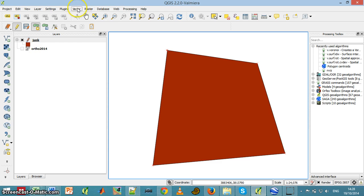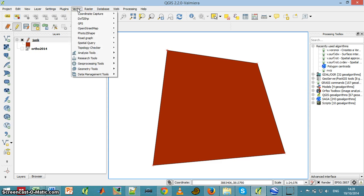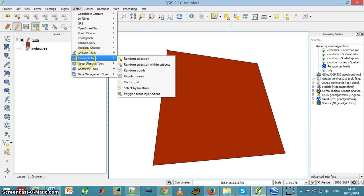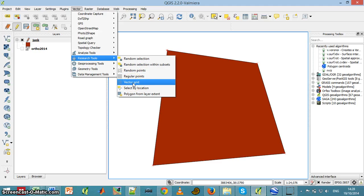But let's do it. Go to Vector, Research Tools, Vector Grid.